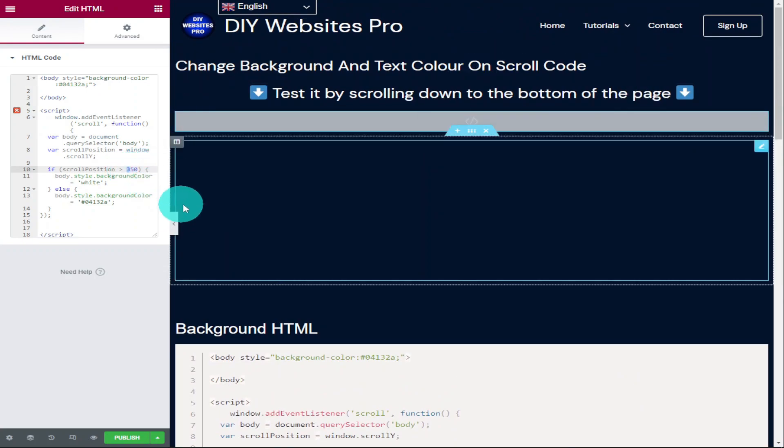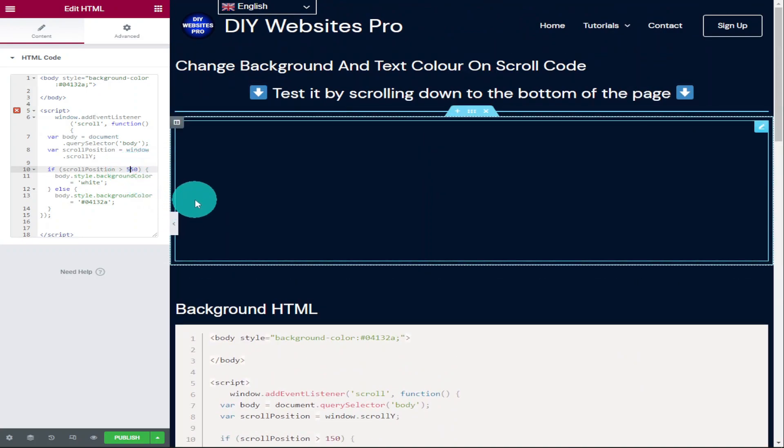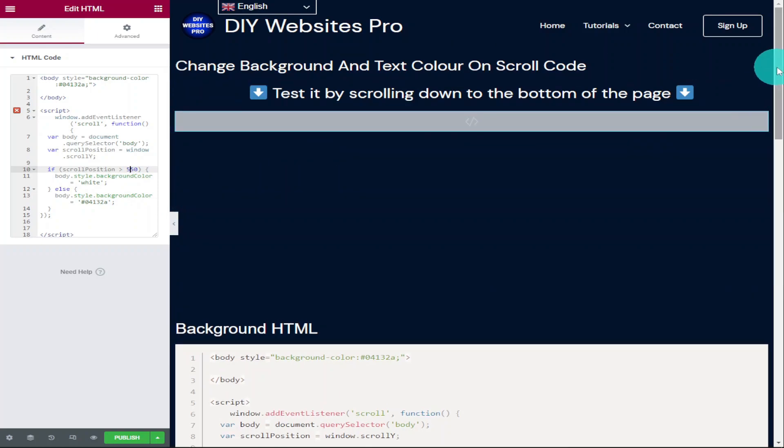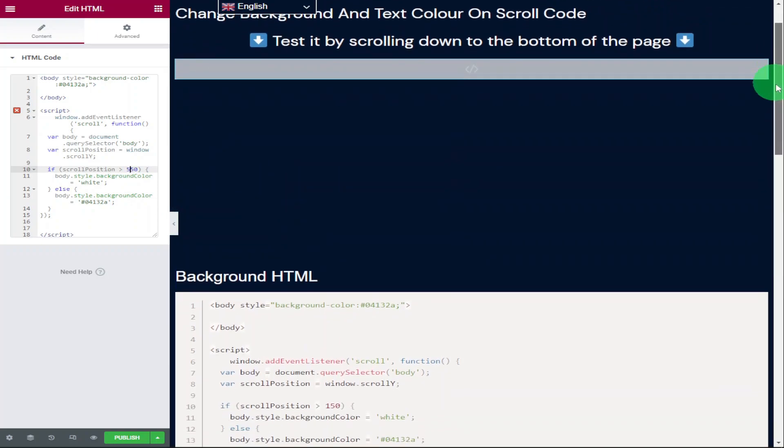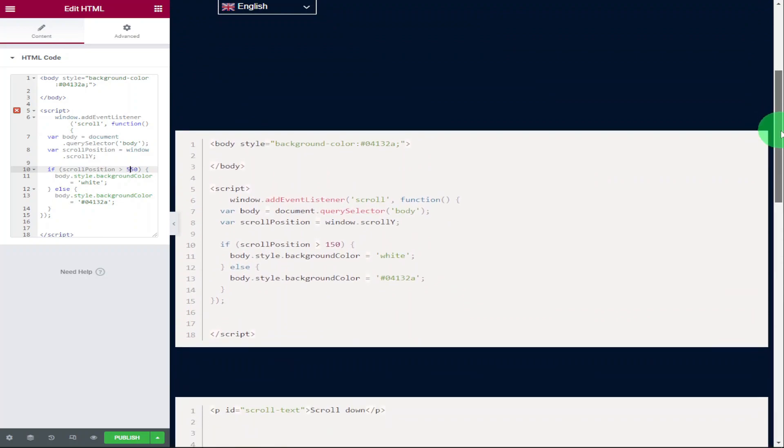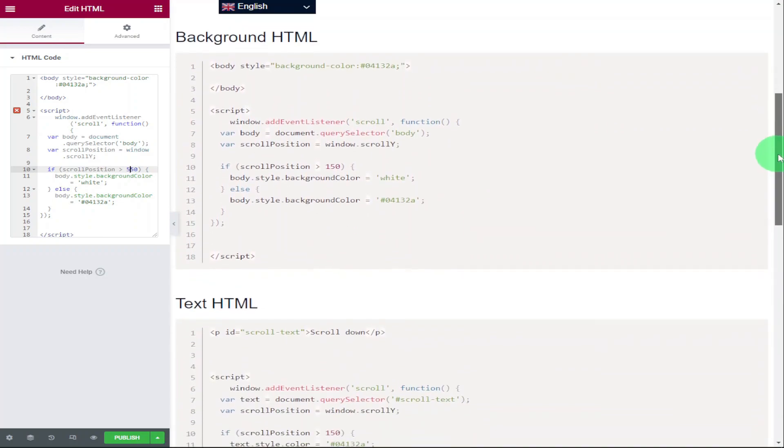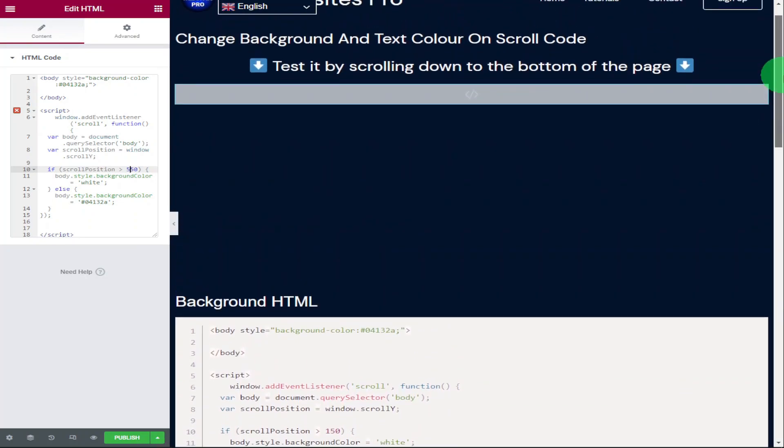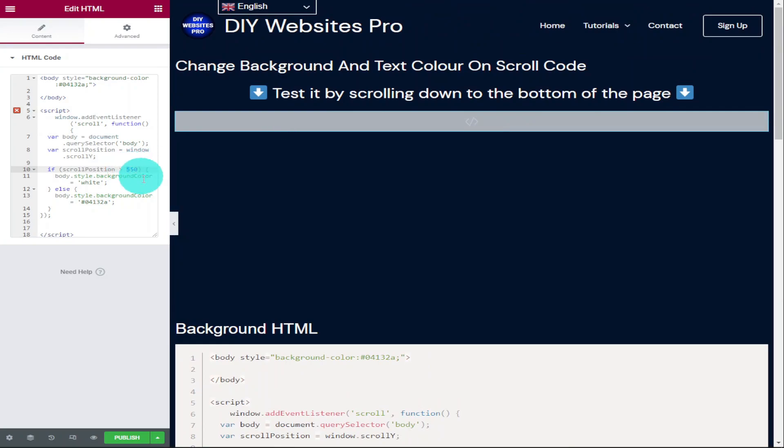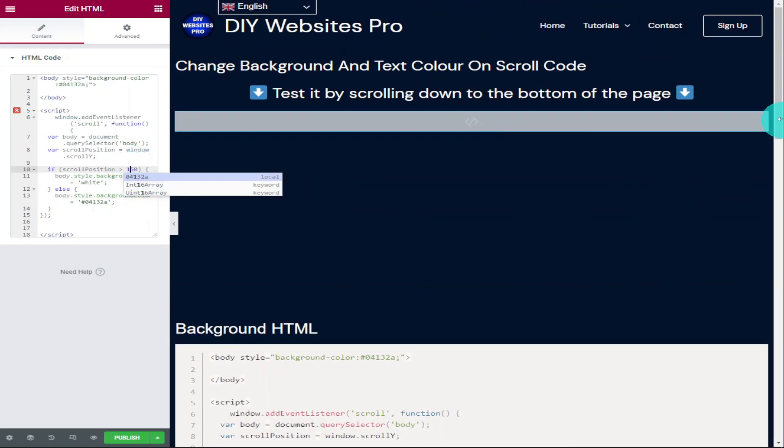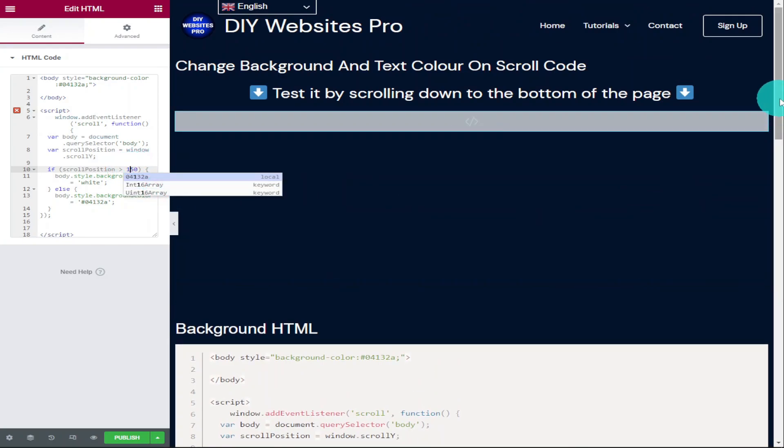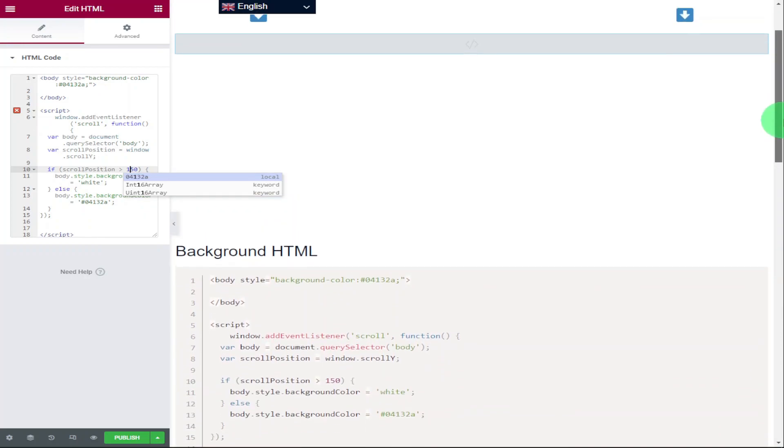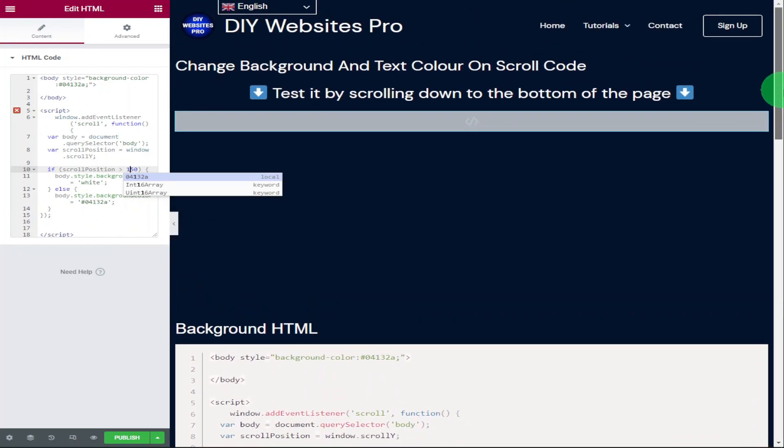If I now change it to 550 and scroll back down our page, you'll see that we scroll down even more to change the color of our background. I'm going to change this back to 150 and we're going to move on to creating the same effect with our text. Now that I've set this back to 150, as we scroll down our page, our text and our background will change at the same time.